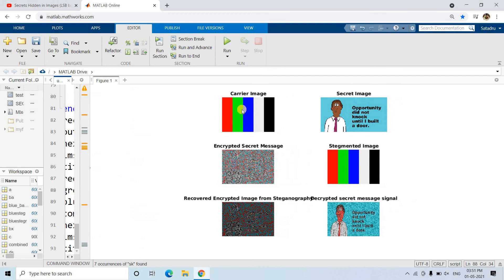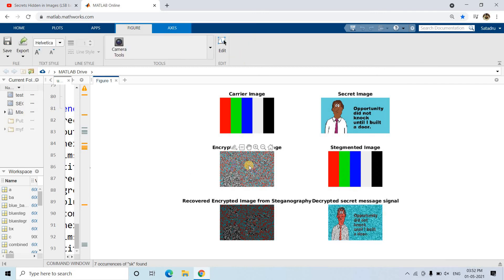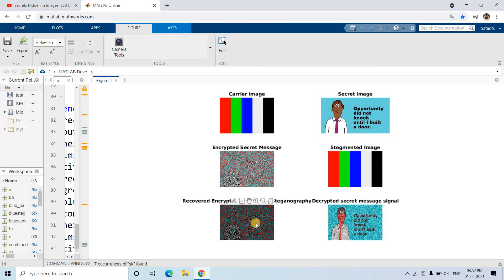Looking at the output: this is our carrier image, this is our secret message image. After applying the secret key bit XOR operation, we get the encrypted secret image — already before steganography, using only cryptography, you are unable to read this. Then we apply LSB-based steganography to get the steganography image, which hides the encrypted message. Applying reverse steganography gives back the recovered encrypted message. Then decryption gives the decrypted secret message, which is almost the same as the original.